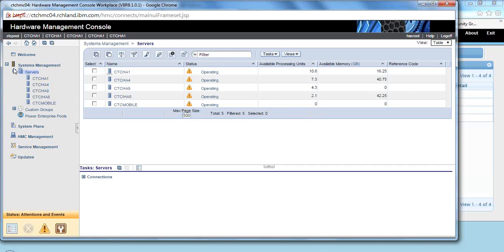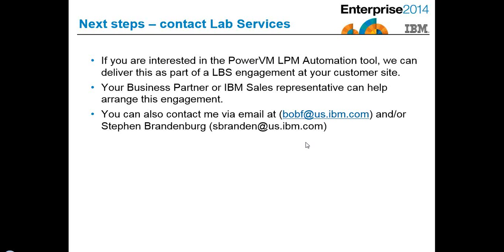So hold on just a second. I'm going to pull up this chart here. So the PowerVM LPM Automation Tool can work with your power enterprise pools. It can work with a mixture of servers that have power enterprise pools and don't have power enterprise pools, and it does automation for you.